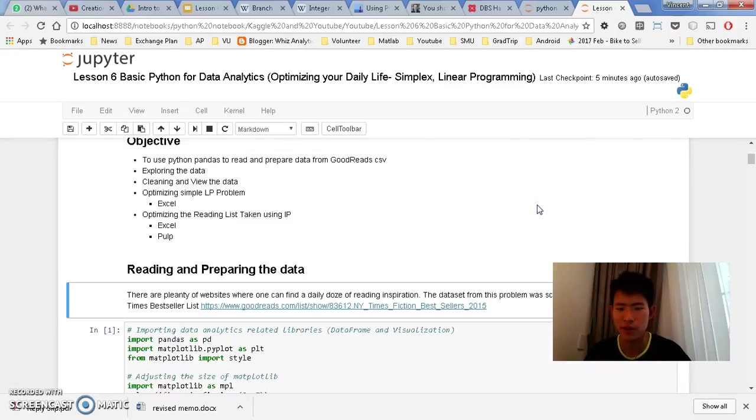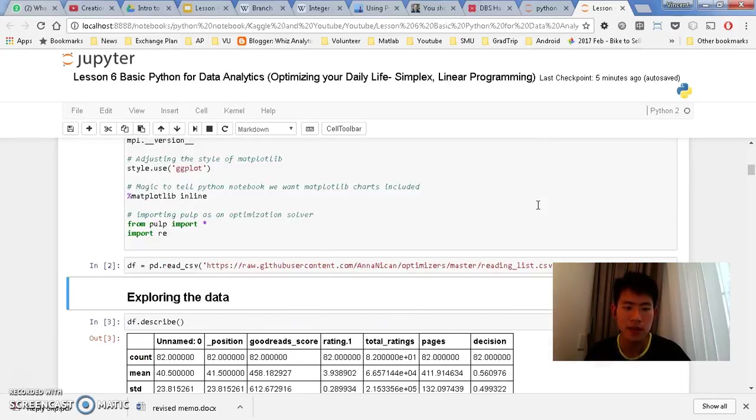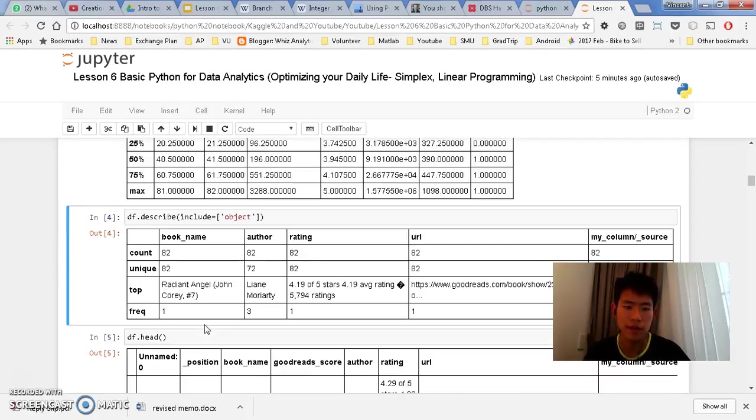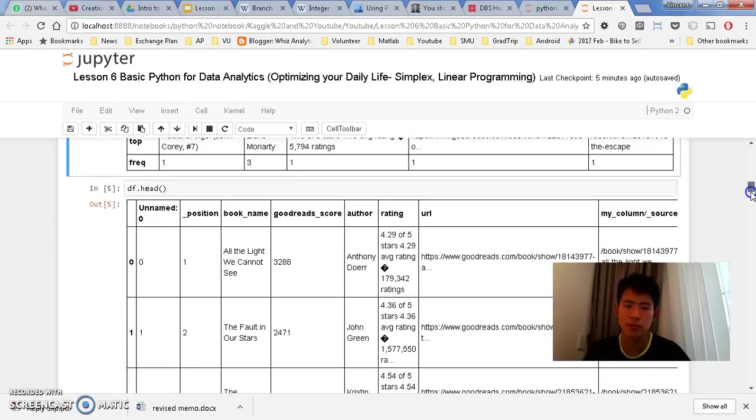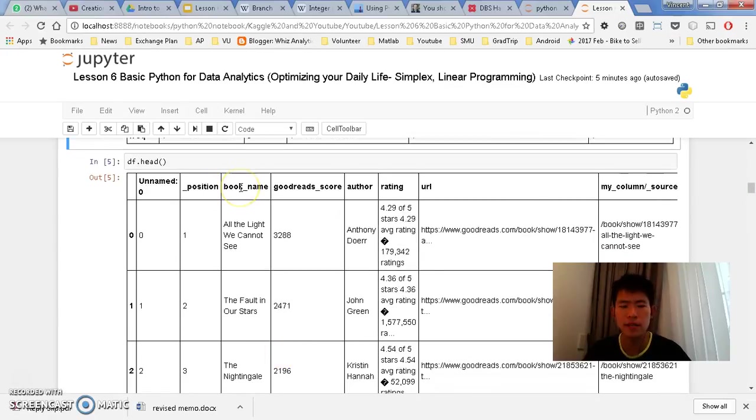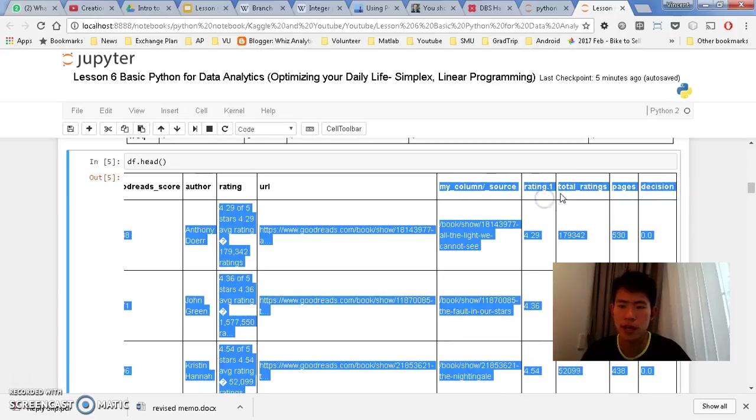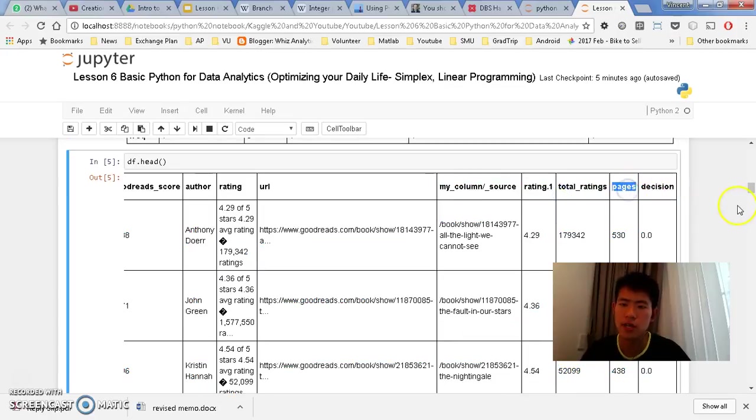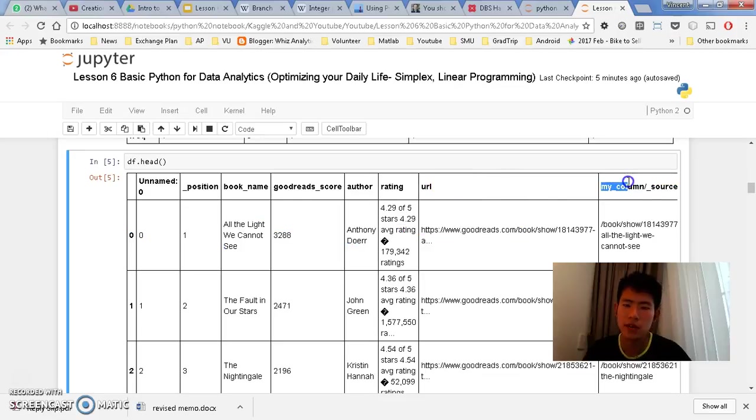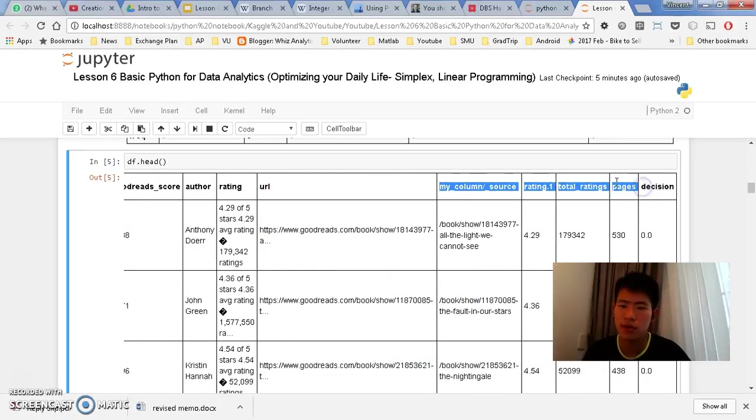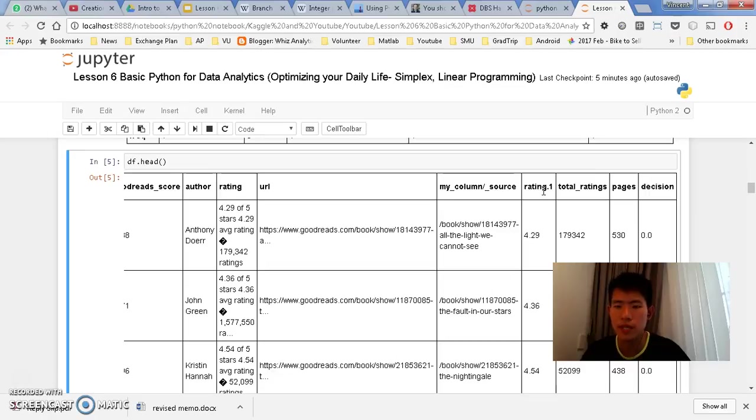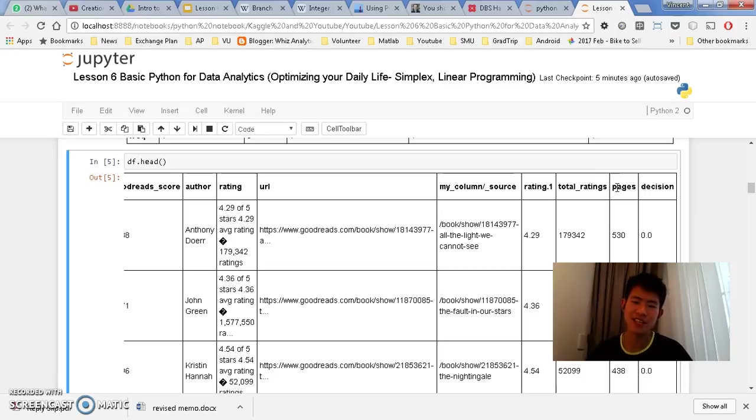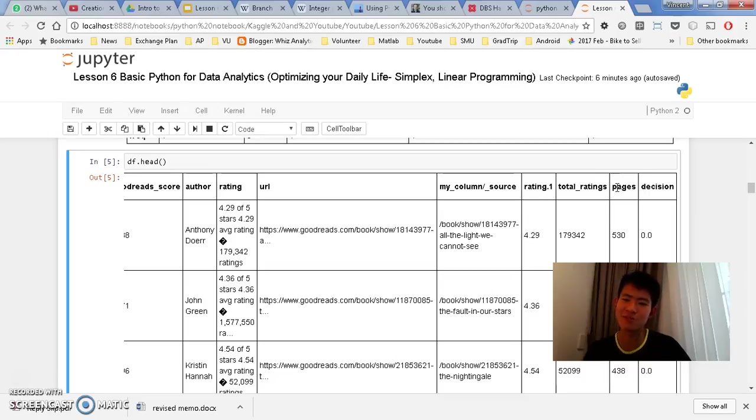This is the raw data that I have. I have the book name, I have the Goodreads score, author, rating URL, my column source, and I have ratings and pages. To make the decisions I would like to focus on the book name - which book should we read - but at the same time I want to focus on the ratings. I'm going to find the total ratings and how long does it take for me to read this book based on pages. I want to find the good books to read - the ones that give you the most ratings within the least pages because that fulfills my time.